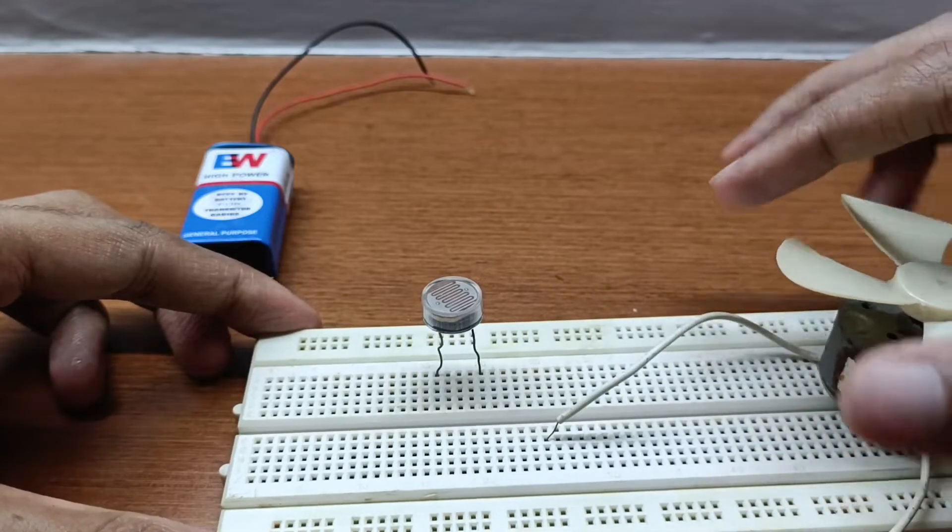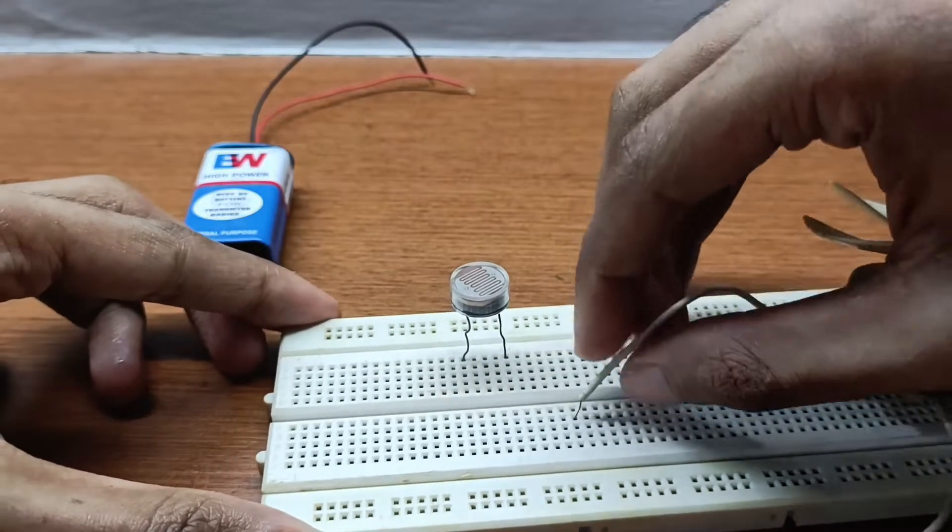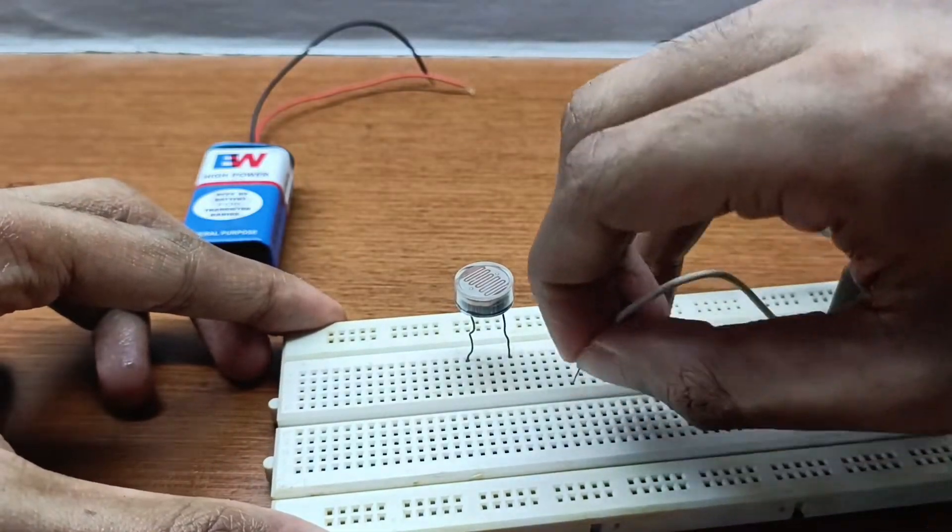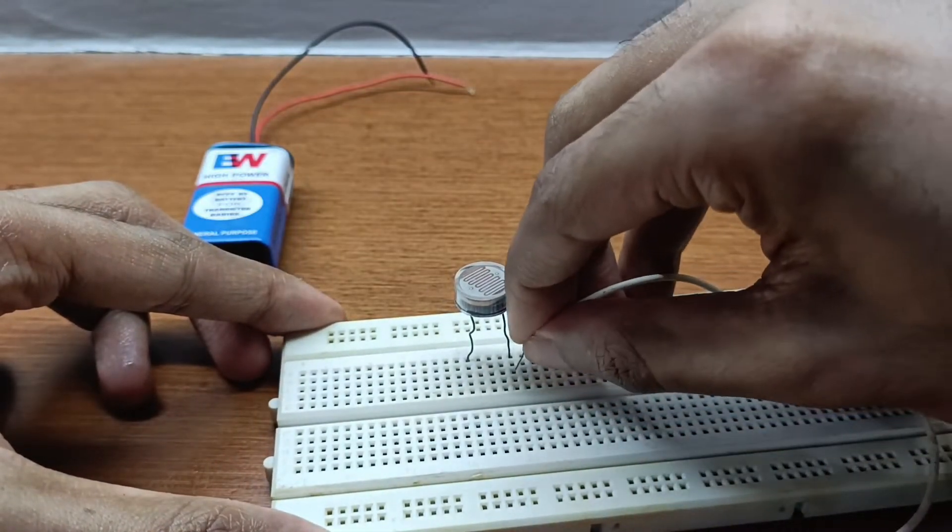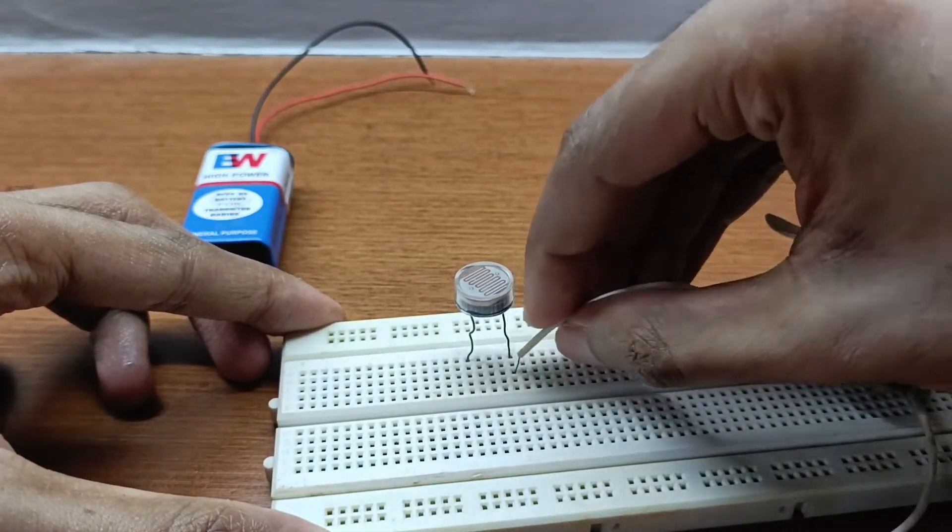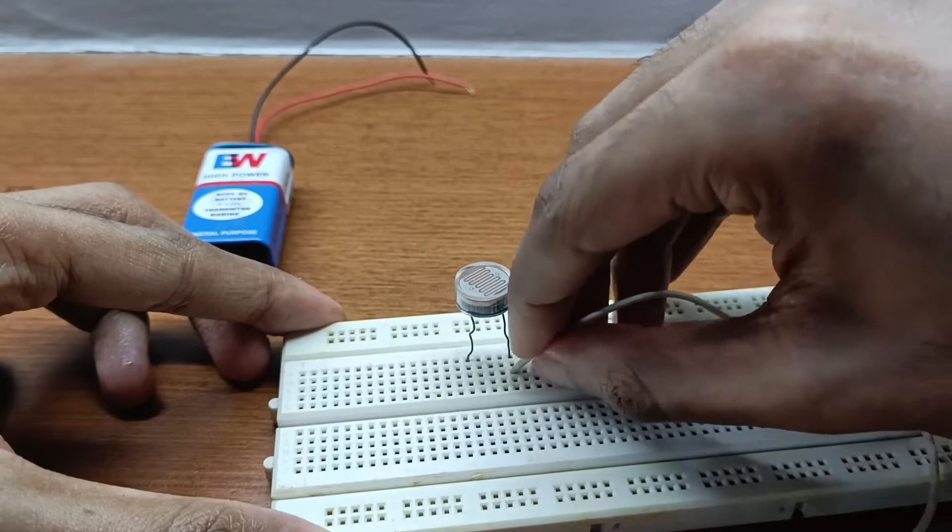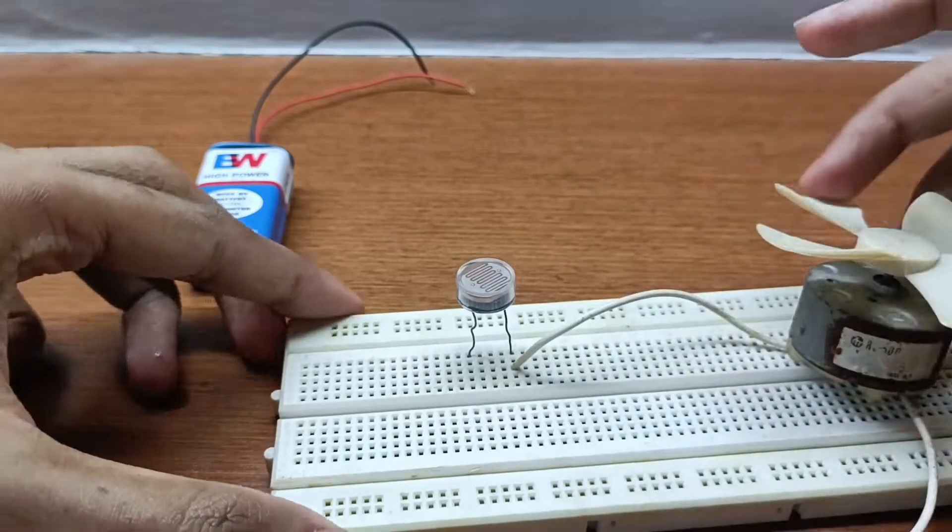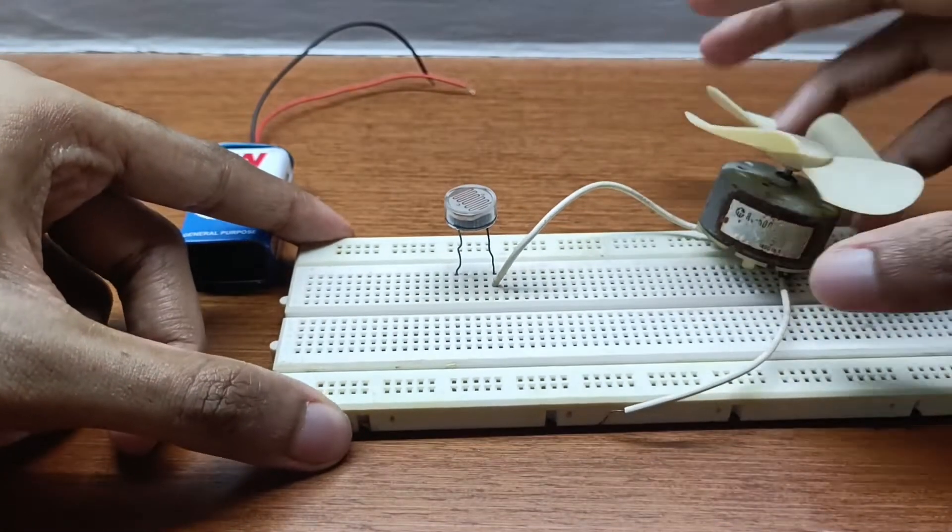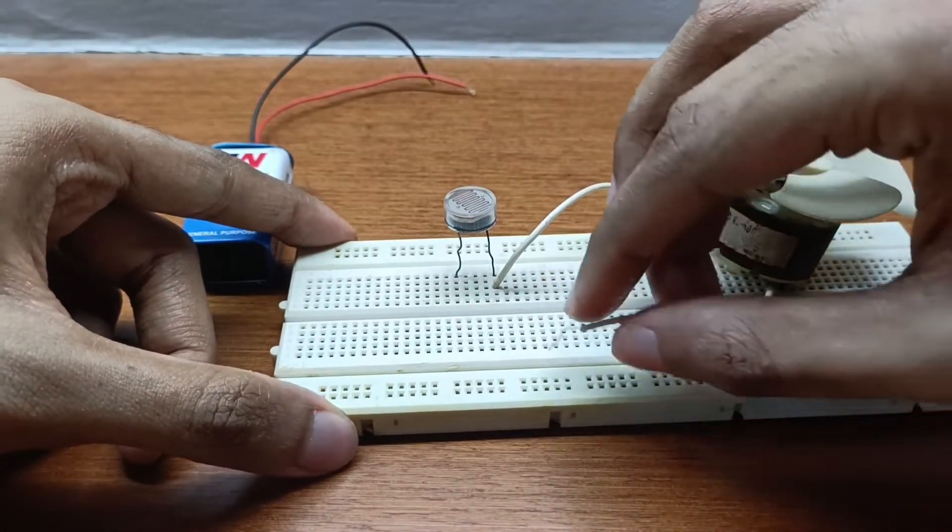Now you can connect the positive side of the DC motor to the LDR and the negative side of the DC motor to the negative rail of the breadboard.